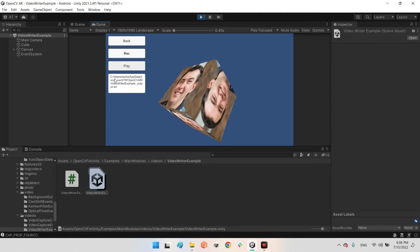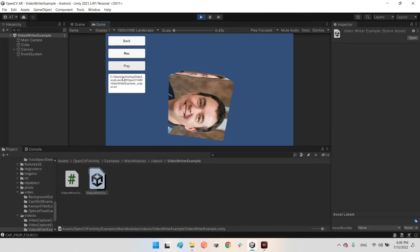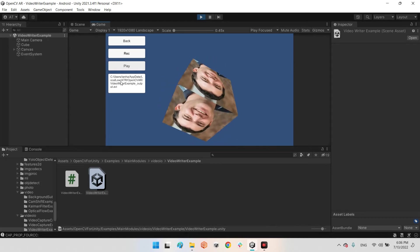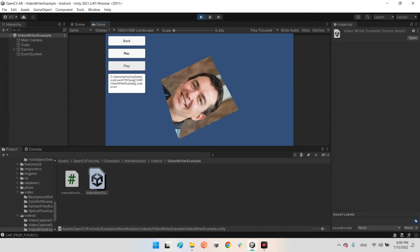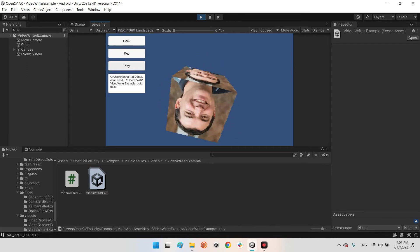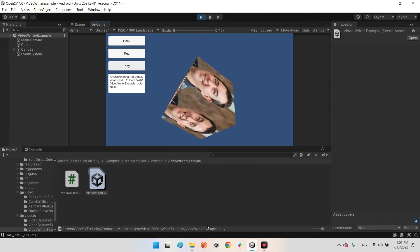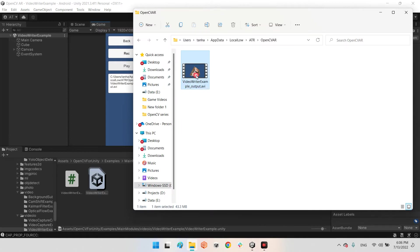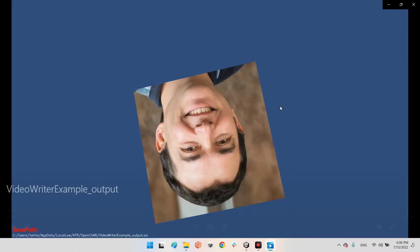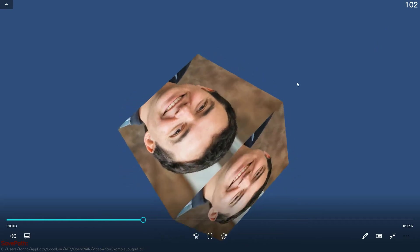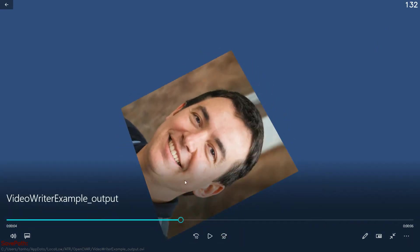The output file is located at: Users > your username > AppData > Local > LocalLow > the company name > the project name. The final video is there in AVI format.